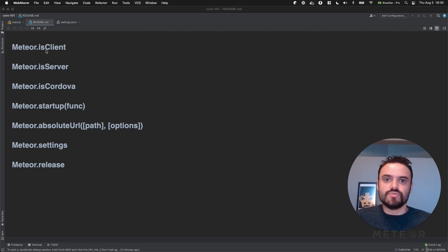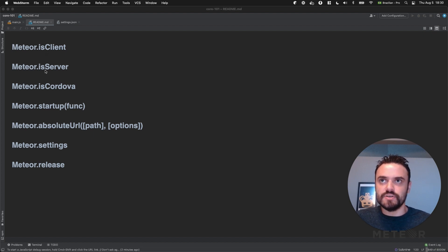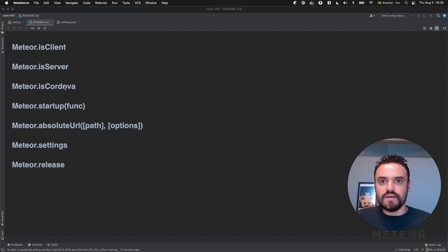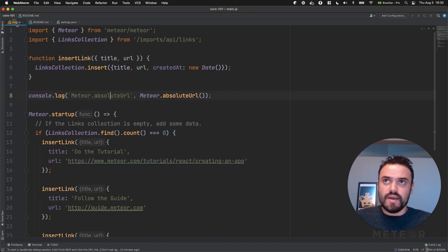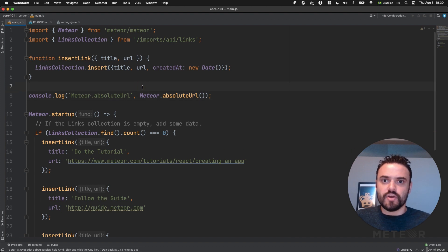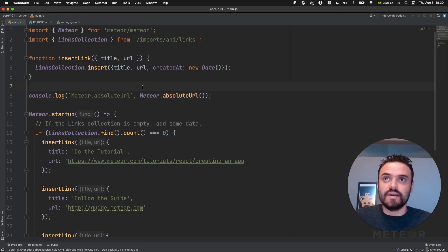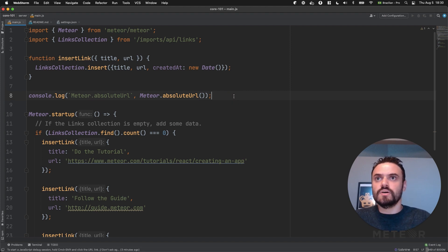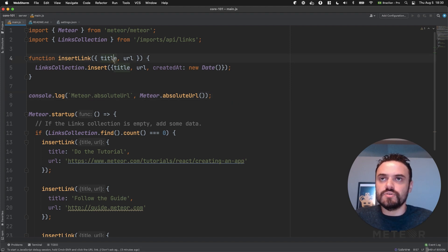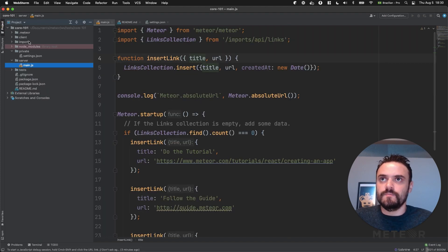First, I would like to show you how to use Meteor.isClient, Meteor.isServer, and Meteor.isCordova. The idea is to identify the environment that we are running. As you probably know, Meteor can run the same file in the server and in the client, so this is really nice. Let's show you one example here.